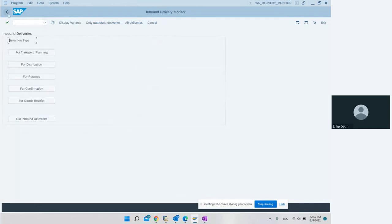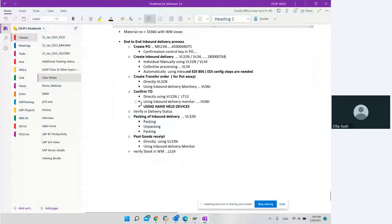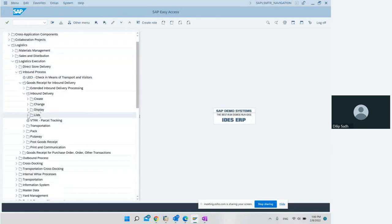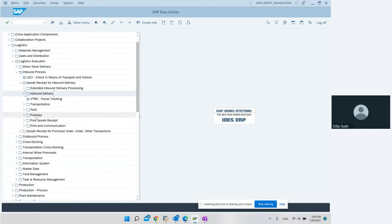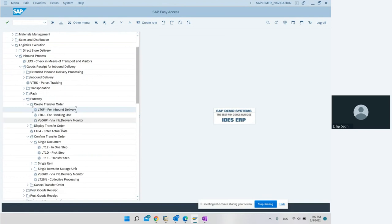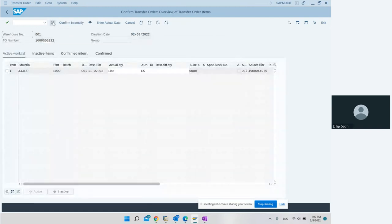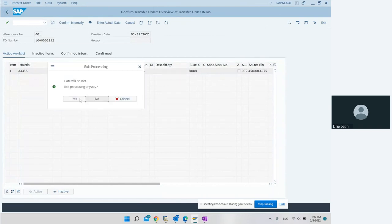After creating the transfer order, the next step is to confirm it. We can confirm the transfer order directly using LT12, or using the inbound delivery monitor, or using handheld devices. We go to LT12, enter the transfer order number, and confirm. The transfer order has been confirmed.